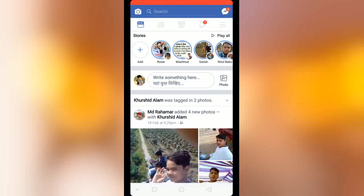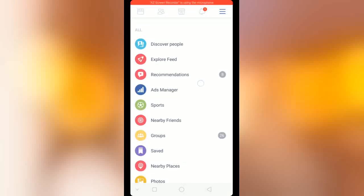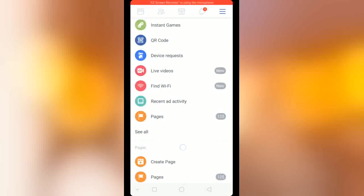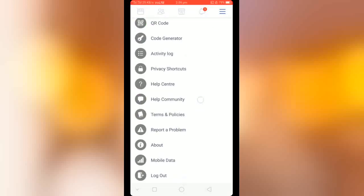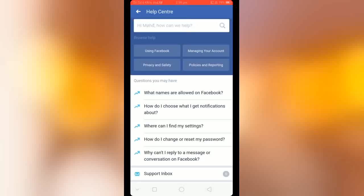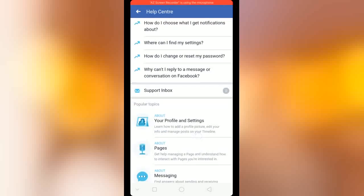Again you have to select the three dots, then select your page, and there is an option 'Help Center' — click it. Just wait, it will open. Yeah, you can see there is an option 'Support Inbox'.